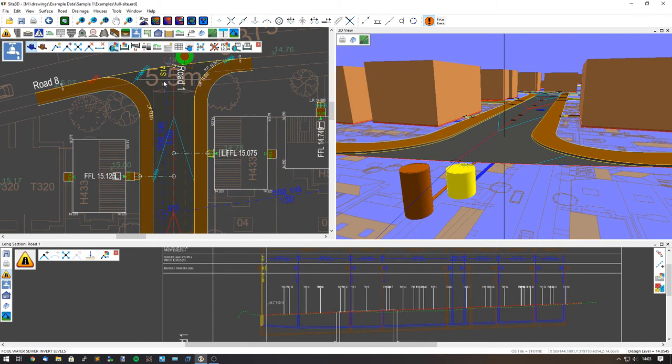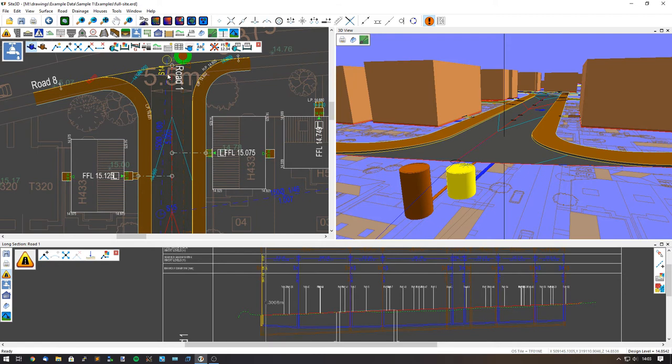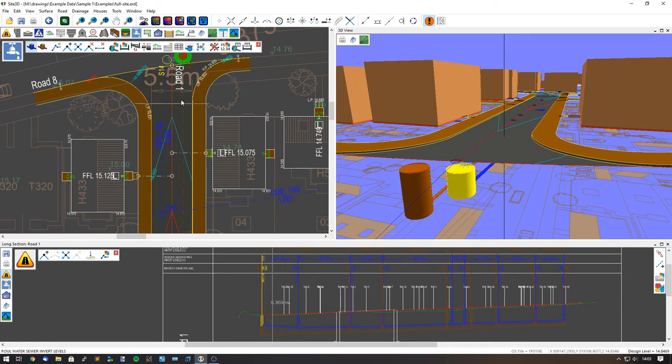We can see here we have the plan view set as yellow and also the 3D view and also the long section view and all of the annotation that goes with it.